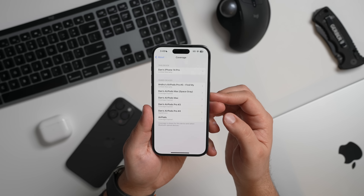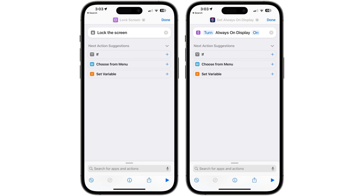There are options in Shortcuts for creating workflows that lock a device's screen and control the always-on display. Plus, there is an option to automatically enable or disable Stage Manager on the iPad. Apple has also added an option to have Siri announce notifications as an action that can be incorporated into a shortcut.